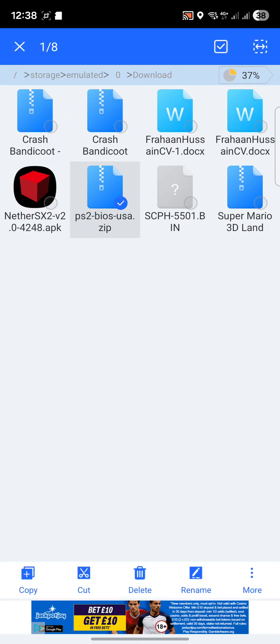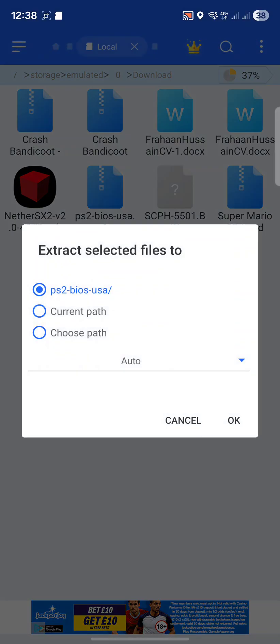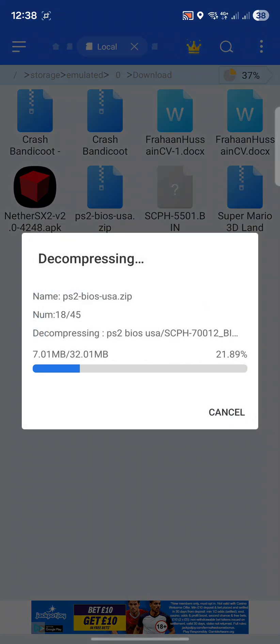First of all, let's install the BIOS file. If you have a zip file, keep it pressed and you want to go down to here, click more, next you want to click extract to, click OK.